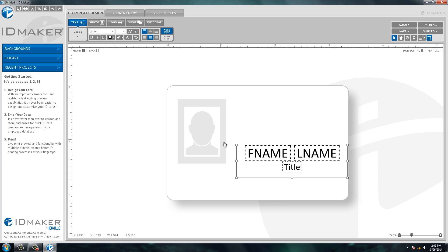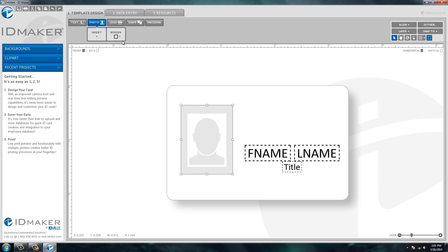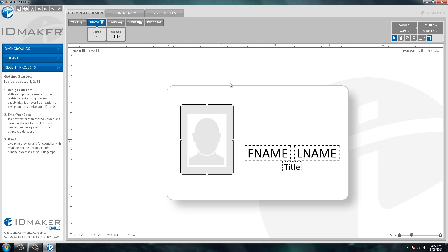Same thing with your picture—you can make it larger or smaller, and I always like to put a black box around the outside of my picture box. So there we've got the setup of what we want for the name of the person, their title, and their picture.